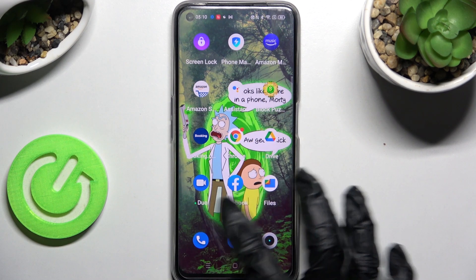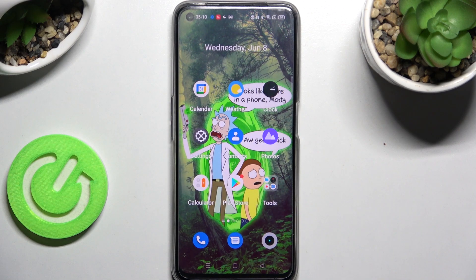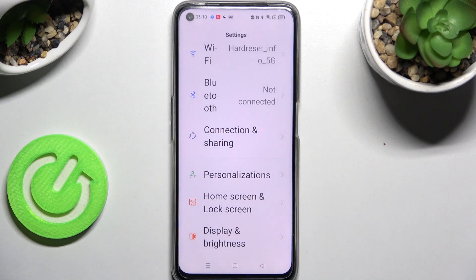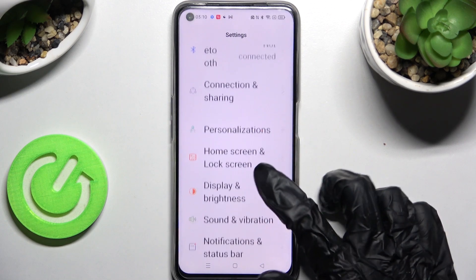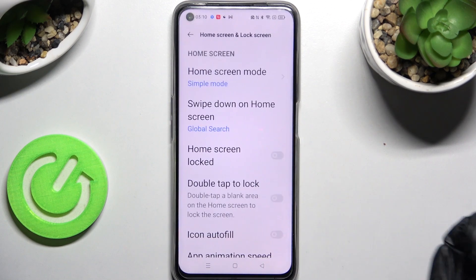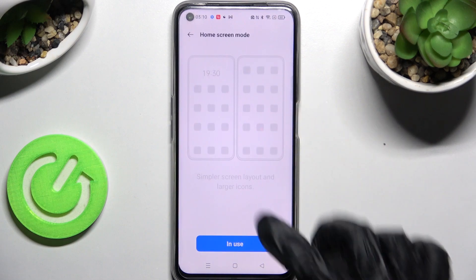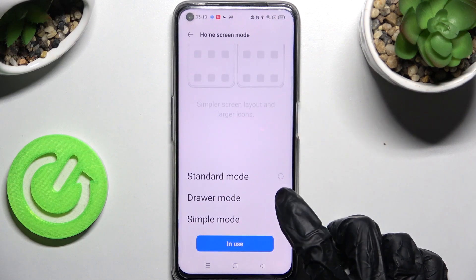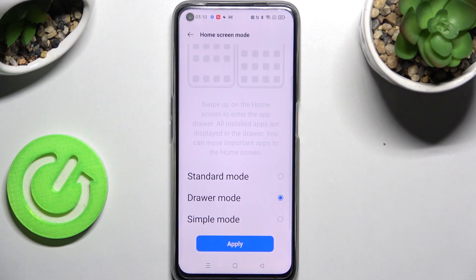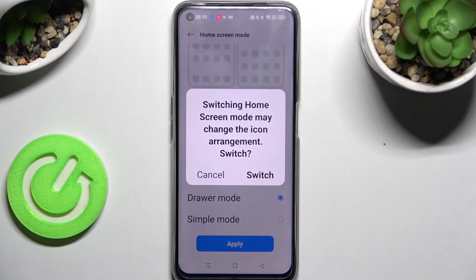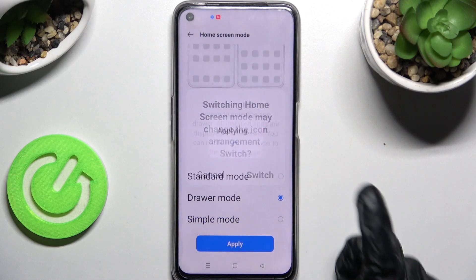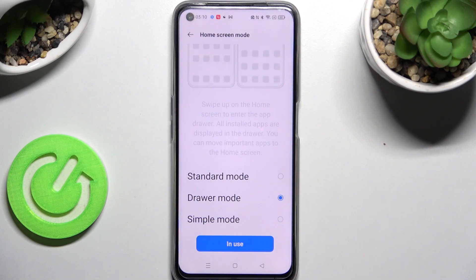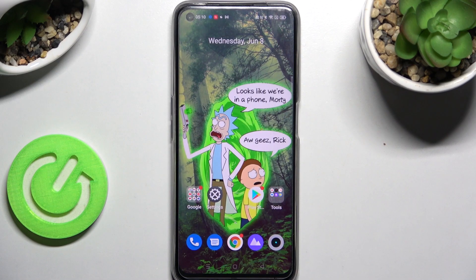In order to go back to the standard one, you need to click on Settings, click on Home Screen and Lock Screen, then Home Screen Mode, and tap on one of those. I will go with the true one. Then click on Apply, click on Switch, and wait again. Thanks so much for watching.